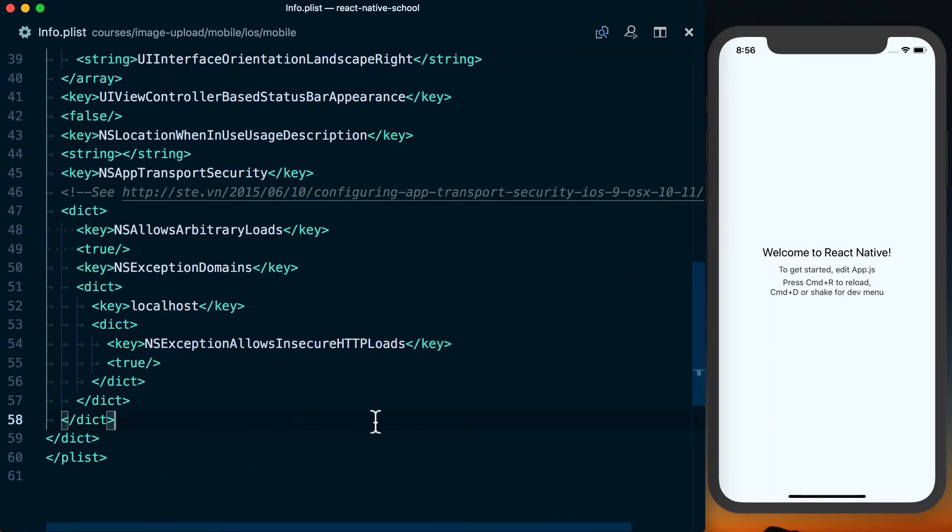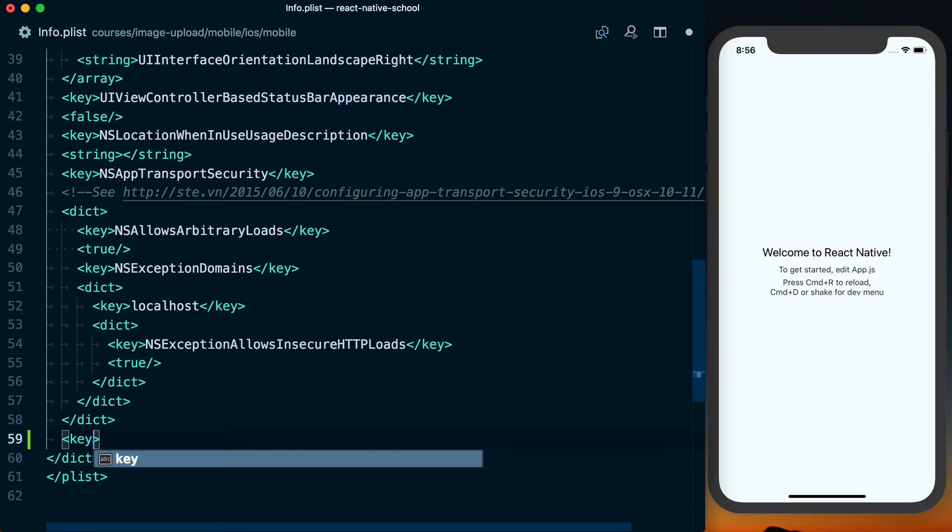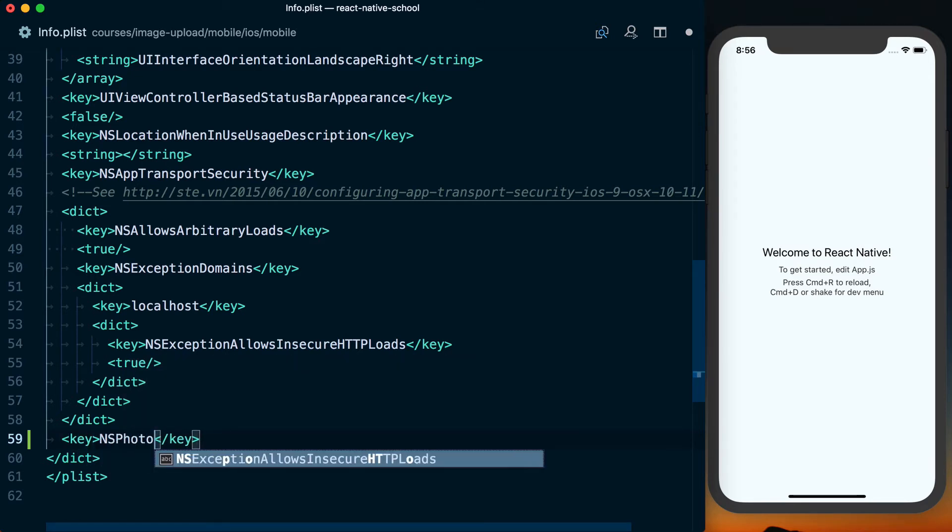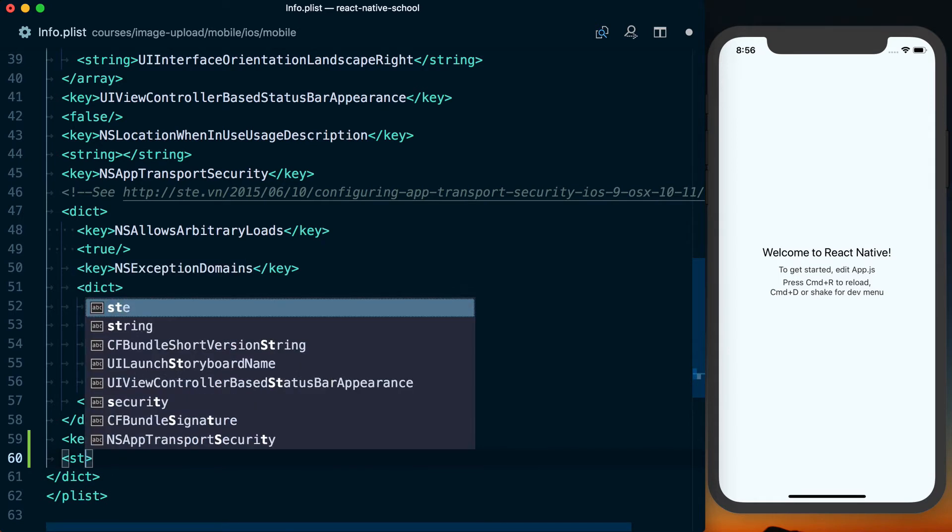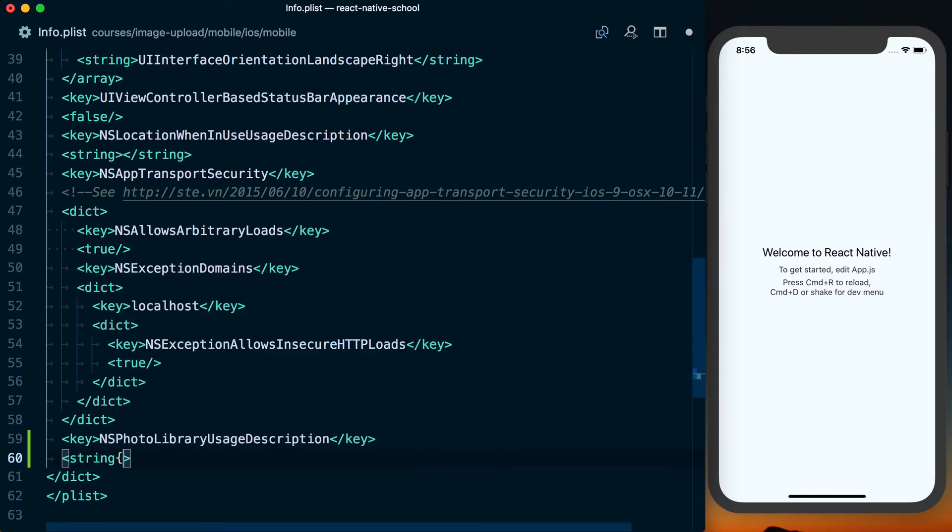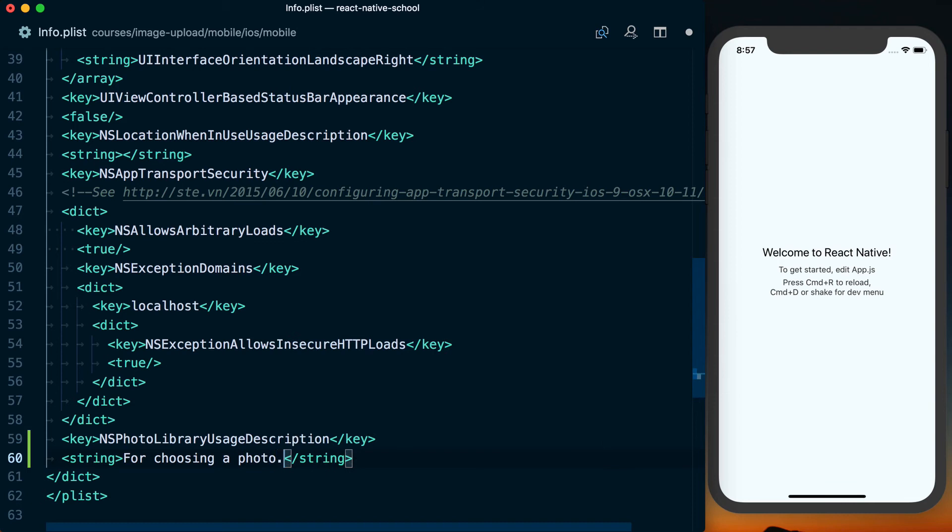There's a few things that we need to add. So we'll just start with key. Then inside of our key, we're going to say NS photo library usage description. After that, we need to set a string. Basically the string is going to be the reason why we're actually accessing this. You're going to want to actually put a real reason in here, but we'll just say for choosing a photo.